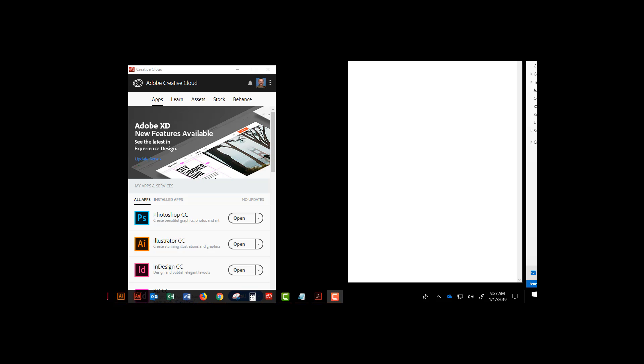Here's how you can download older versions of Adobe CC applications using the Creative Cloud installed on your home PC or laptop.